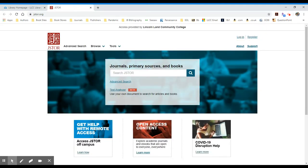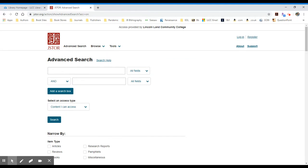I have a basic search here. I can also put on advanced search, which is normally how I like to search because it gives me a little bit more control over how I conduct my searching.